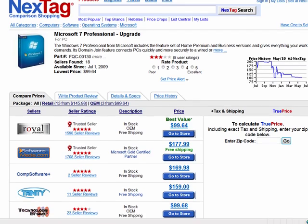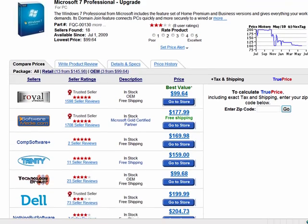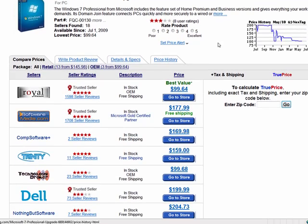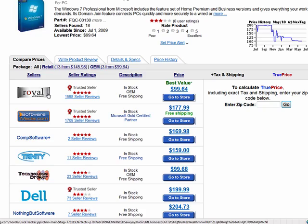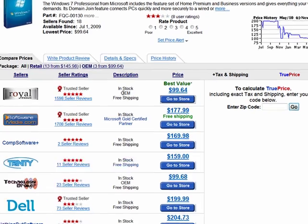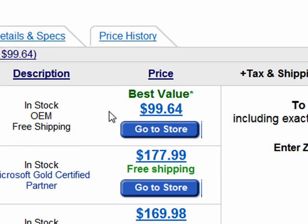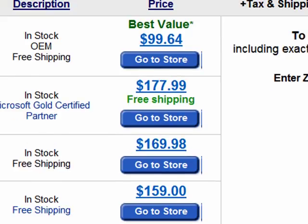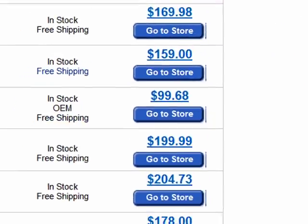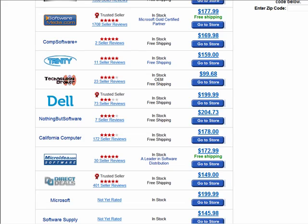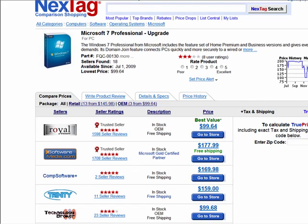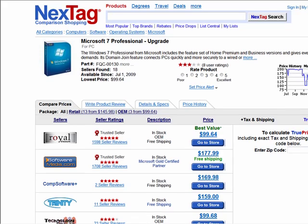So here is NextTag, for example, it's a comparison shopping engine, so it shows you here that Royal has the best deal on Windows 7. It's an OEM version, which basically means there's no box, we'll get to that in a moment, it's just the disc, but with free shipping and less than $100, it's telling you that it's the best bang for your buck here, compared to over $200 at some stores, such as nothingbutsoftware.com. So make sure you check out those shopping engines, there's no shortage of them, and NextTag is one of my favorites.